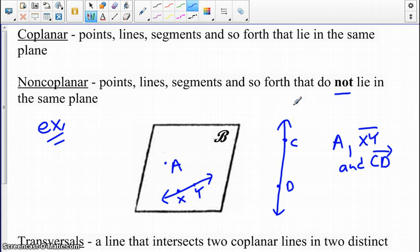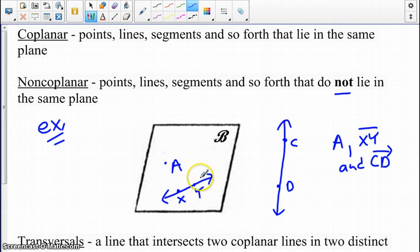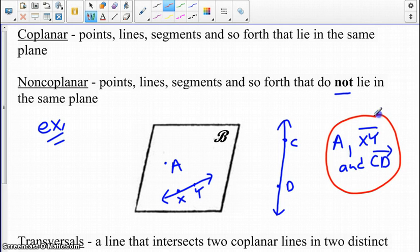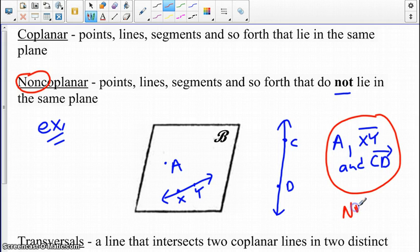Looking at an example, we have plane B, we have a point A, a line XY in the plane, as well as a line CD outside of the plane. As a group, if I look at point A, segment XY, and ray CD, these would be non-coplanar, because as a group, all three do not lie on the same plane.